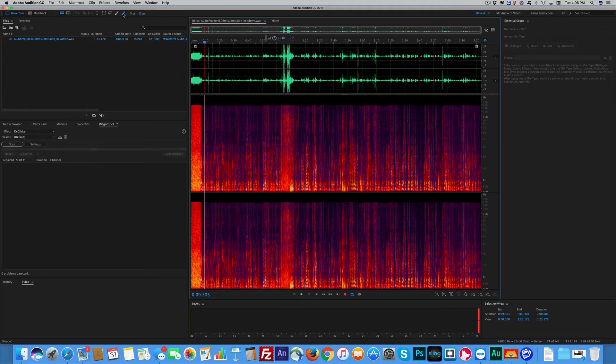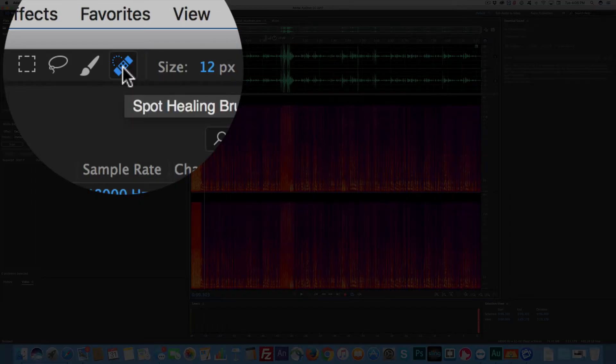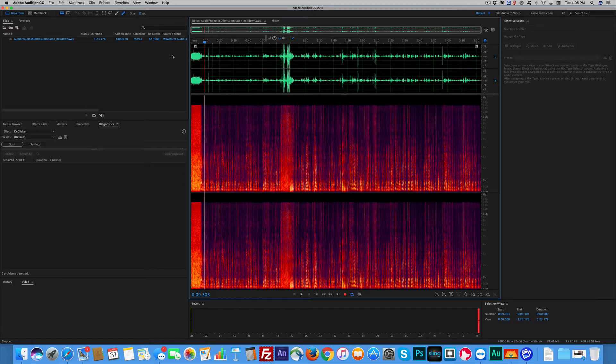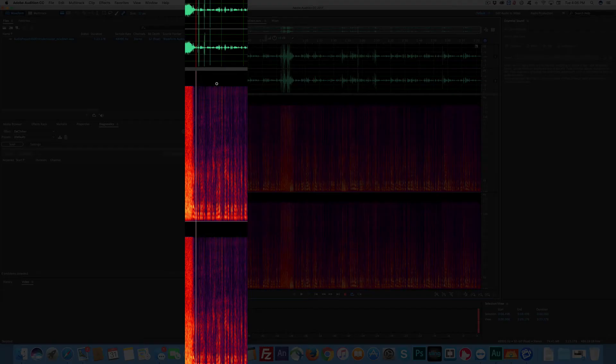And I'm going to grab, start with the band-aid tool. And this tends to work pretty well for these. Spot healing. Come down to your click because you can see the little spikies.